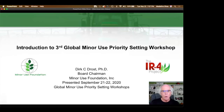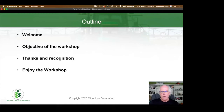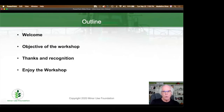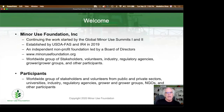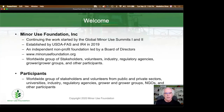Hello, this is the introduction to the third Global Minor Use Priority Setting Workshop. My outline for today is to do a welcome, to share with you the objective of the workshop, to provide some thanks and recognition of people involved in the organization of the workshop, and to encourage you to welcome each other and enjoy each other's company. The Minor Use Foundation Incorporated is continuing the work started by the Global Minor Use Summits 1 and 2. We have taken over the globalminerusepriority.org website, gmup.org, and integrated that into the foundation's website, www.minerusefoundation.org.